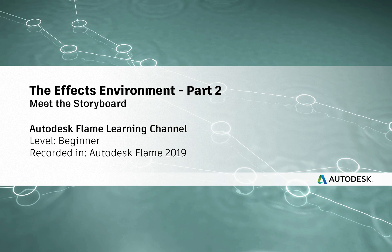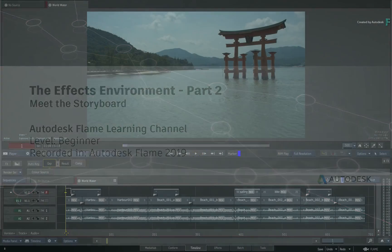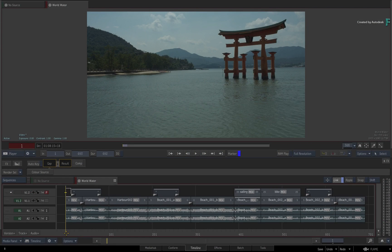Hi everyone, Grant for the Flame Learning Channel. In this video, you'll start learning all about the storyboard within the FX environment.